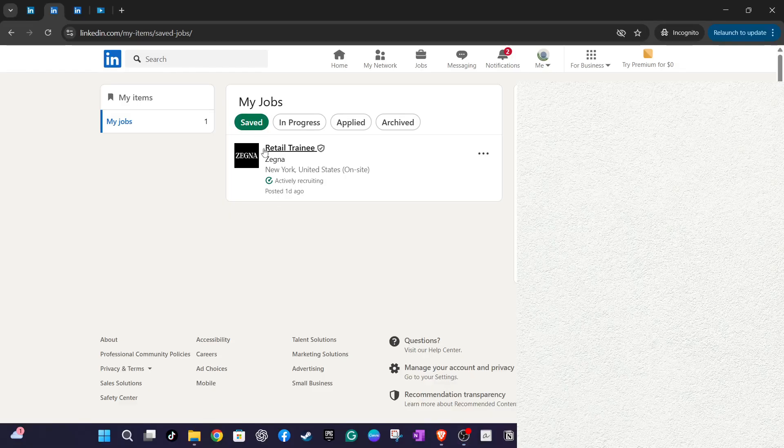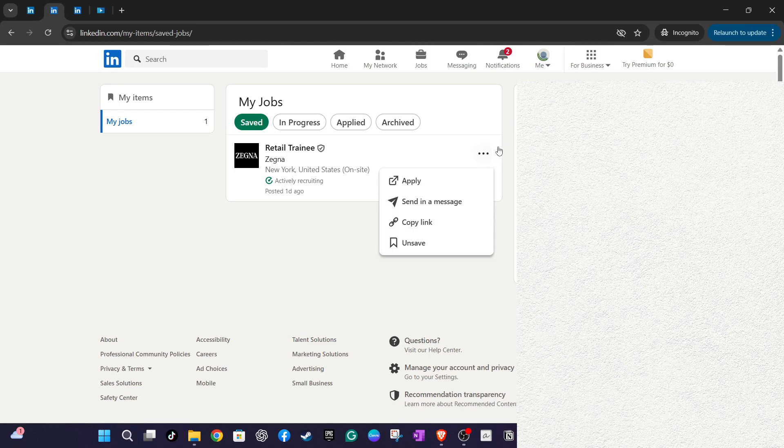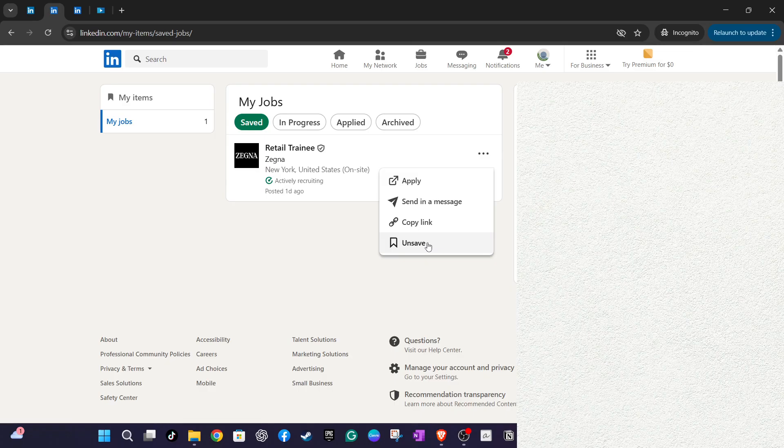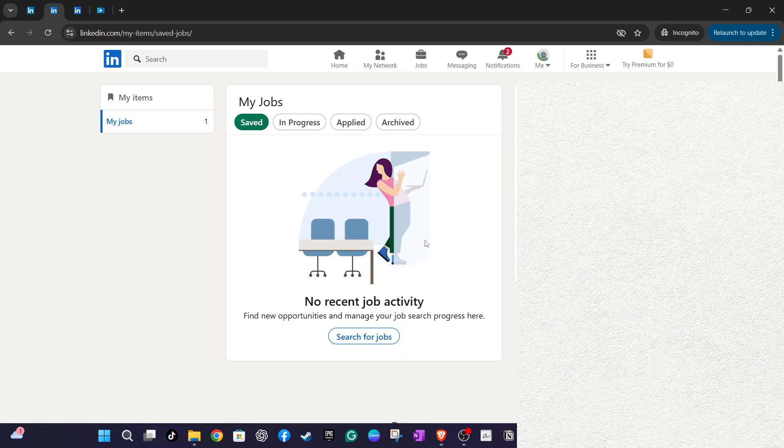Beside each job listing in your Saved Jobs, you will see a button with a series of dots, often referred to as the More icon. Click this to open a drop-down menu of options related to that specific job listing. In this menu, select the Unsave option. By doing this, the job will be removed from your Saved Jobs list, streamlining your job search and ensuring that only the most pertinent opportunities remain.